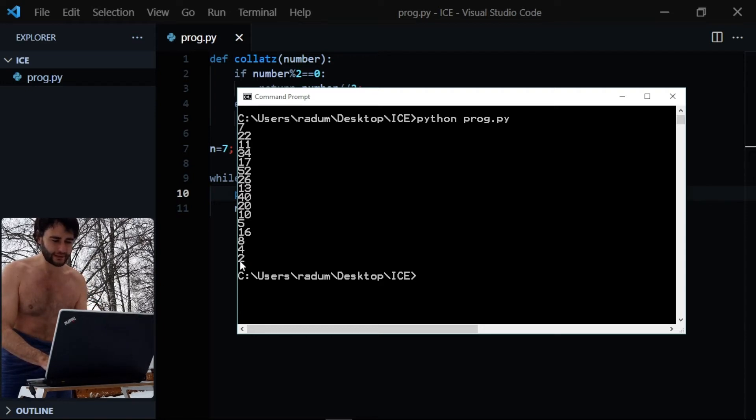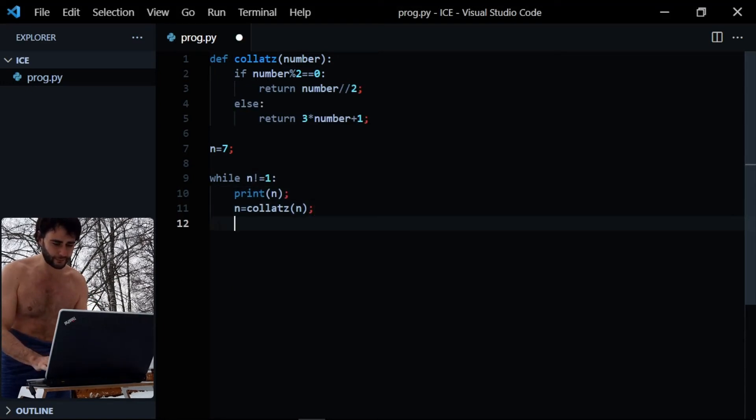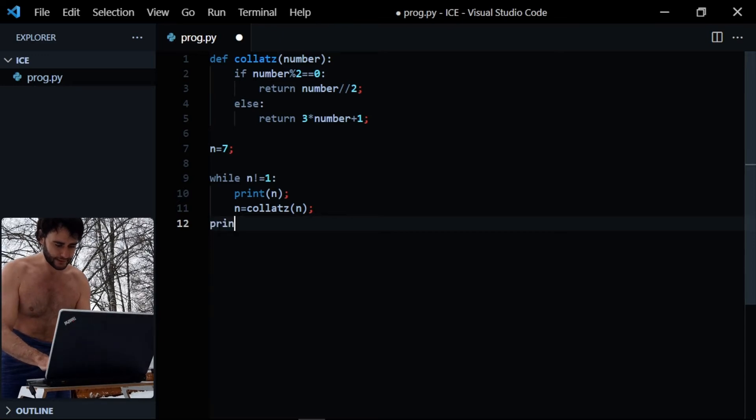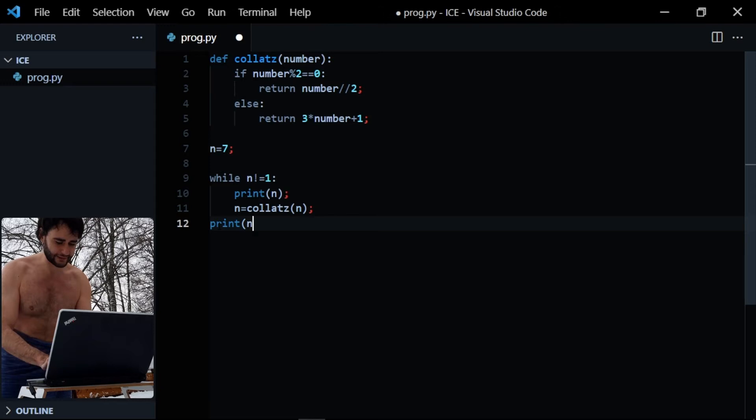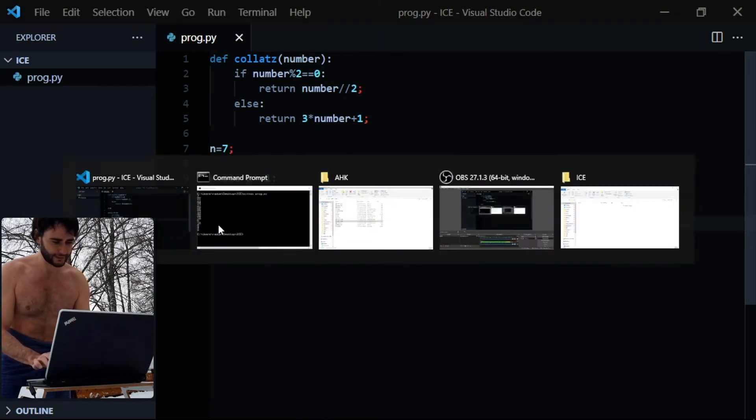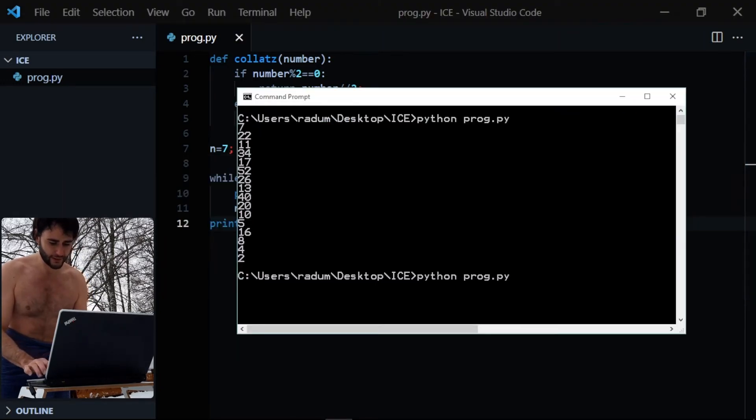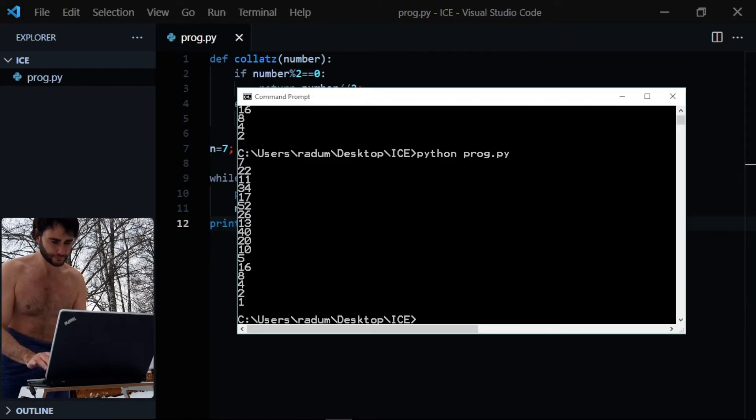But it doesn't print the end result, so I wanted to also print in the end one, or the final end value here. Let's try it again.